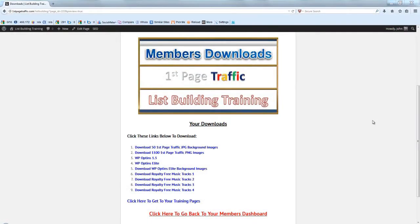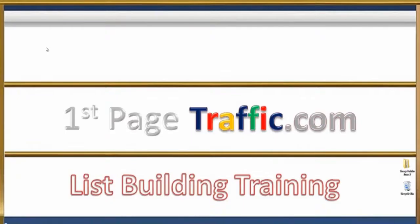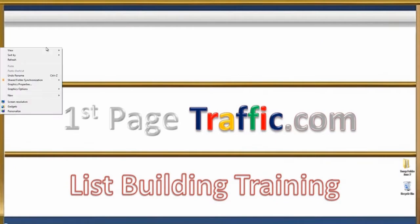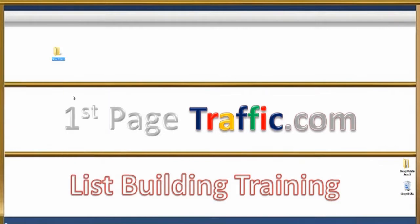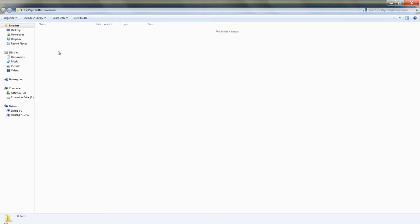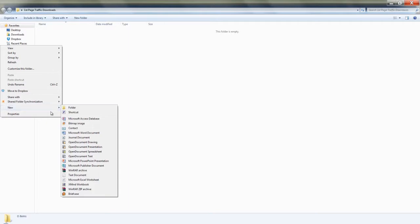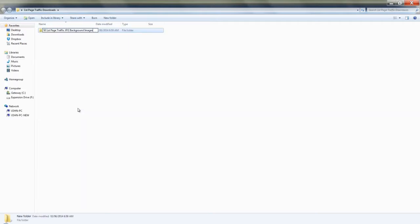There's a lot to download here, and you're going to want to keep it all organized and easy to find. So on your desktop, right click and go to create new folder. Name this folder 'First Page Traffic Downloads.' Now open this folder up. Inside this folder, I want you to create four more folders. Right click, New, Folder — name this one '50 First Page Traffic Downloads JPG Background Images.'